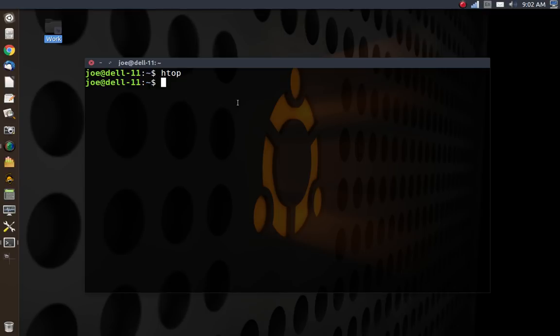It makes you wonder, did they throw the baby out with the bathwater over there at Ubuntu? Maybe they should have kept maintaining Unity 7 and dumped Unity 8, which it looks like what they're going to be doing anyway. Hmm, very interesting indeed.